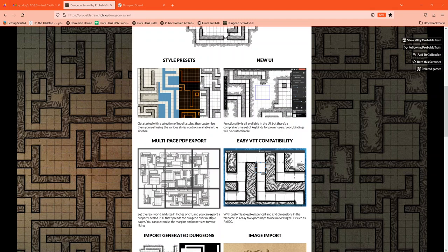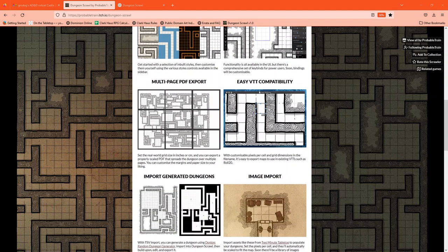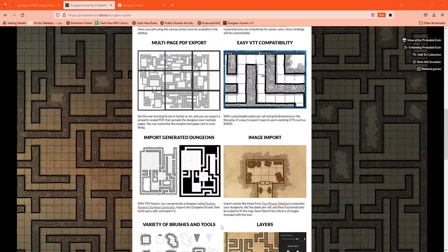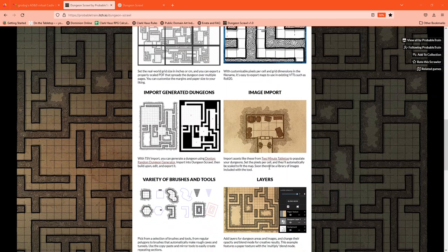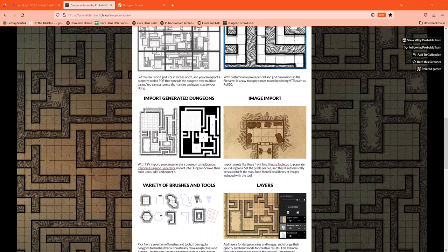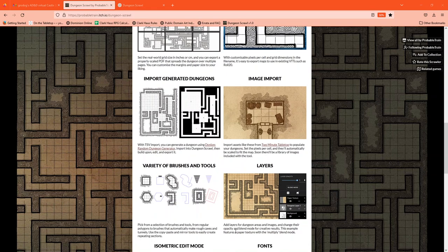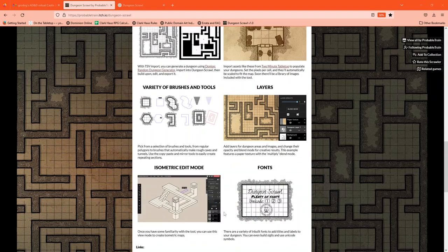You can do them as single images or multiple images. You can even produce dungeons randomly by using tools like Donjon and load those directly into DungeonScrawl and edit and refine them. They have different tools and brushes. And what's really fascinating is the varying layers. You can use layers to create tiered effects for your digital drawings. There's even some isometric drawing tools if that's your preferred style of mapping.